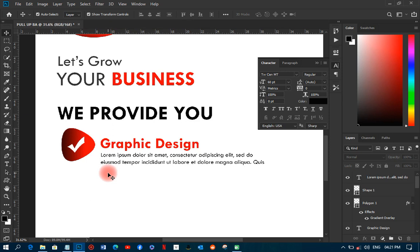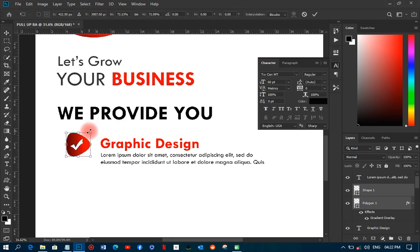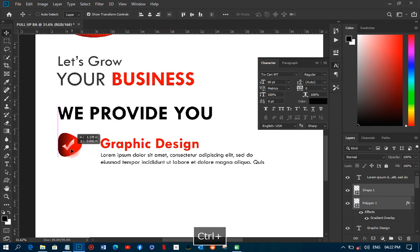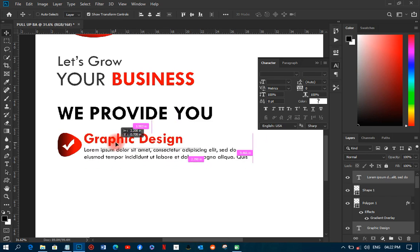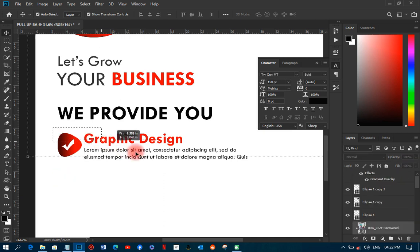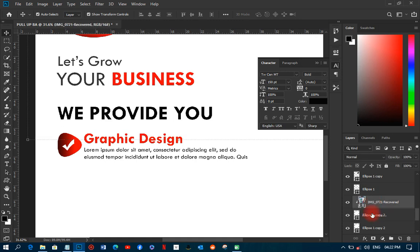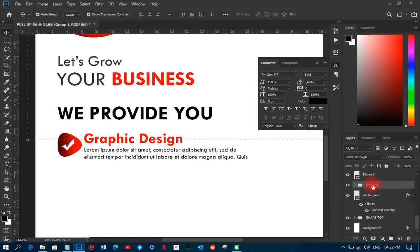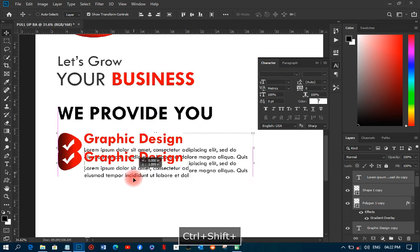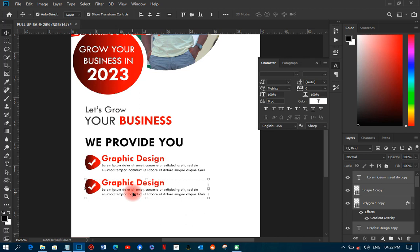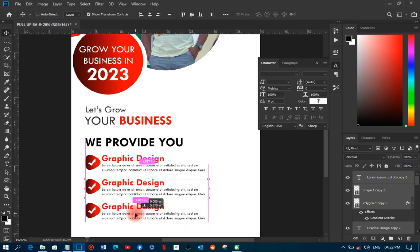Now I'll transform those shapes to make them a bit bigger and align them properly. I'll also match the text items to the right positions. Then I'll duplicate the service section — I'll duplicate all the layers, bring them down, and repeat to add more service items like 'Web Design' and 'Digital Printing.'